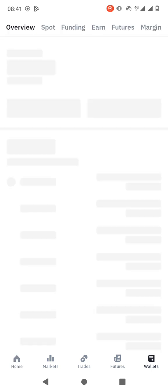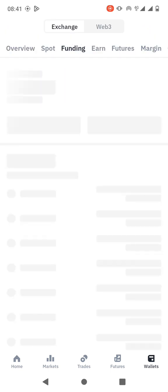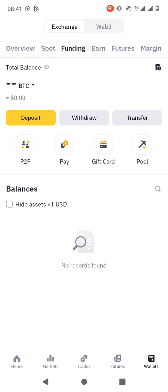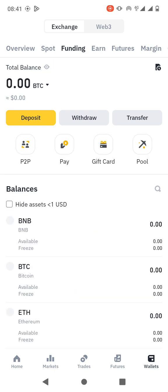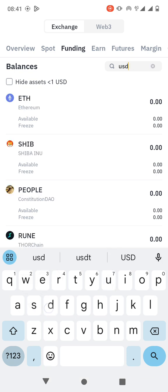You just click on Wallets, then you go to Funding Wallet. Then you need to search for USDT here, so USDT.